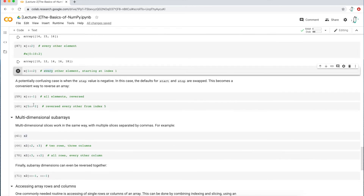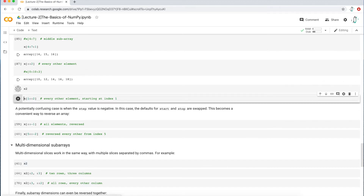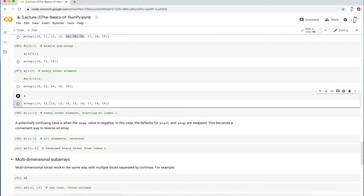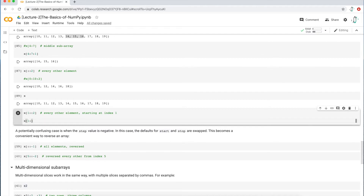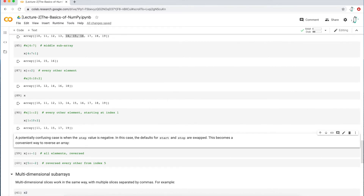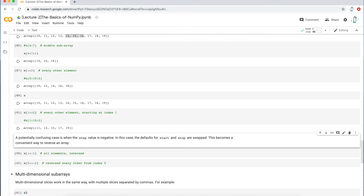The next example starts at index one and goes to the very end of the array stepping by two. Another way of writing it: start at position one, go up to position ten, step by two. Executing that gives every odd value in the array. Commenting that out and running the original line of code gives the exact same result — odd values.